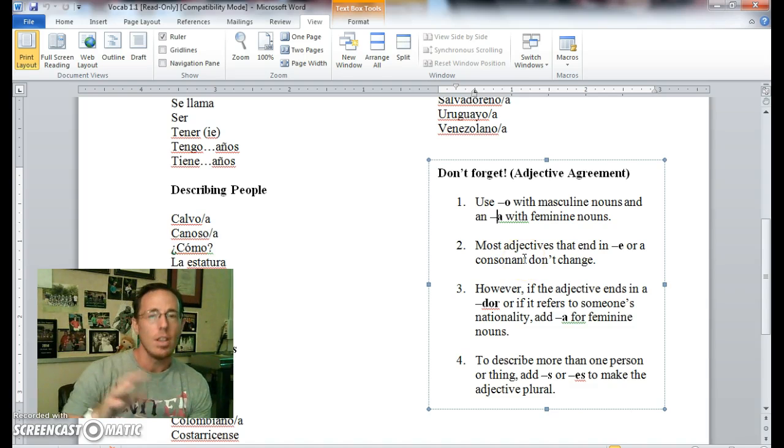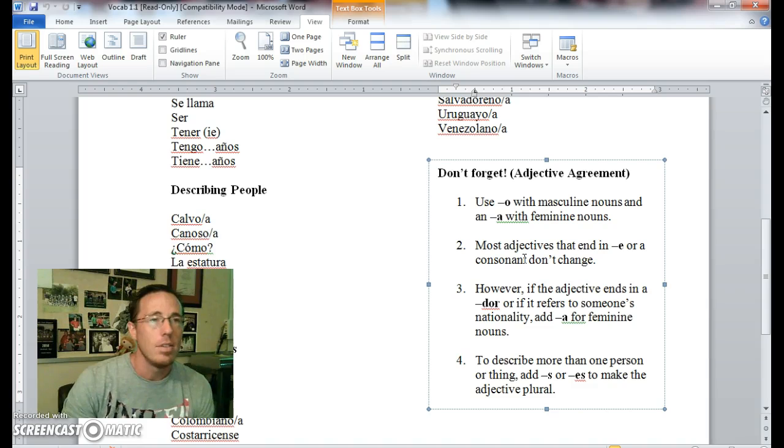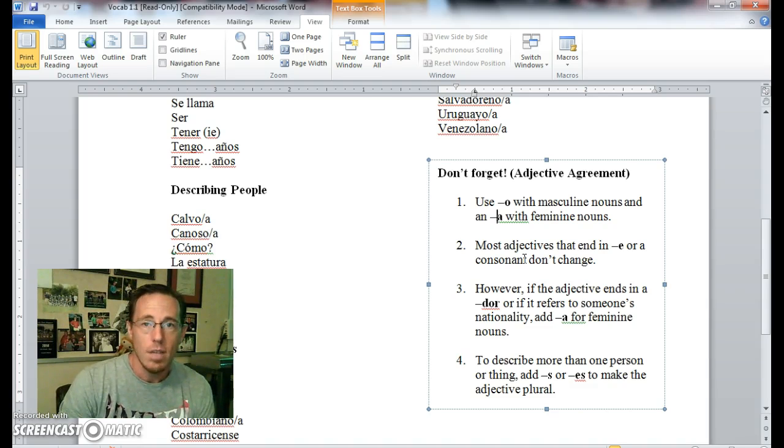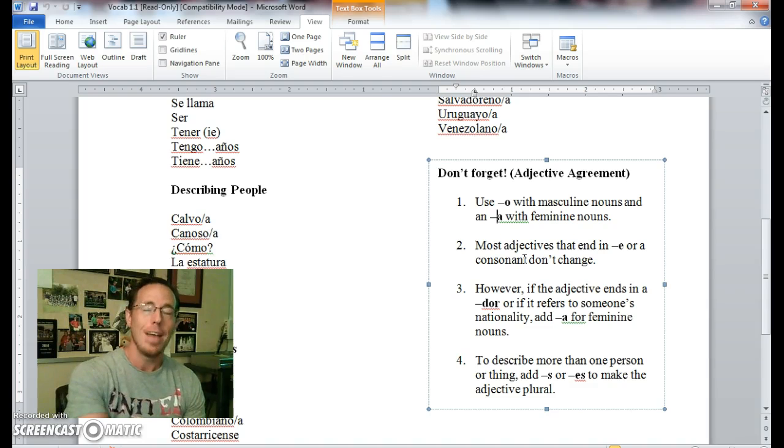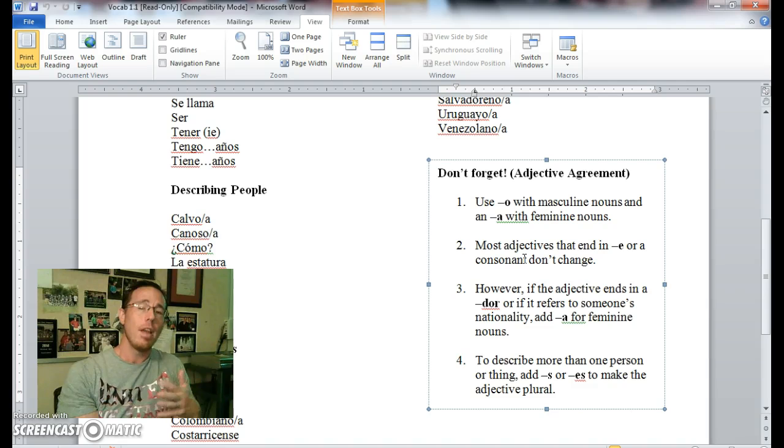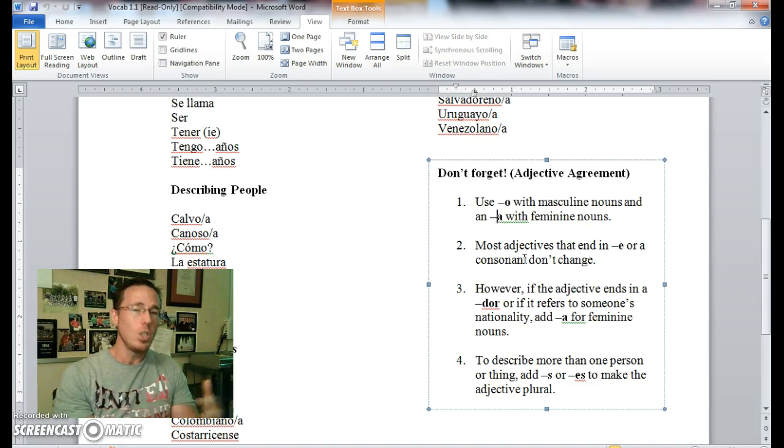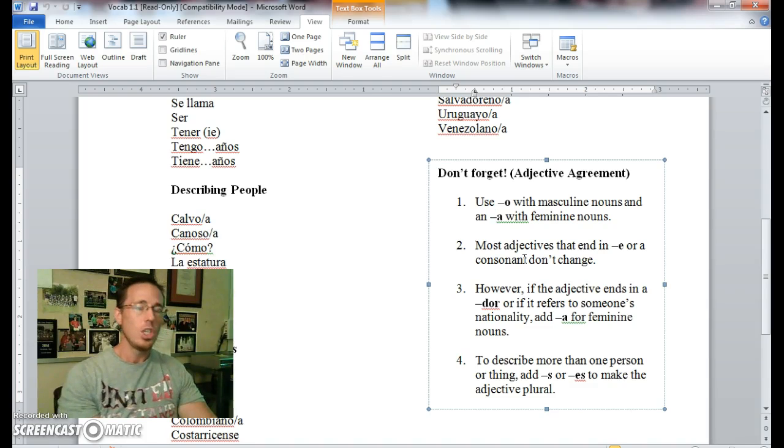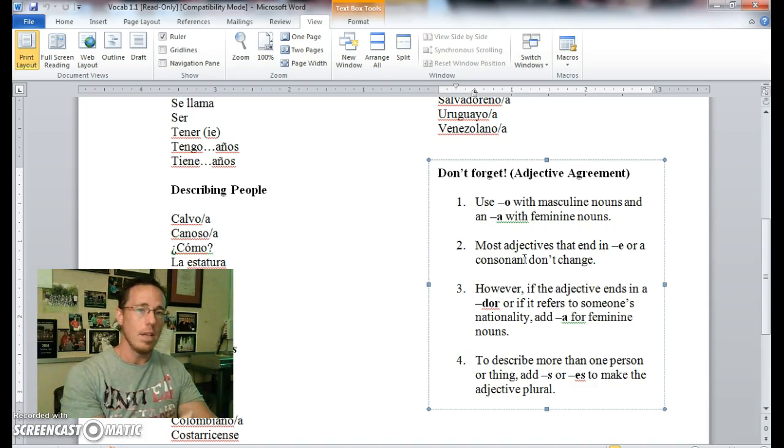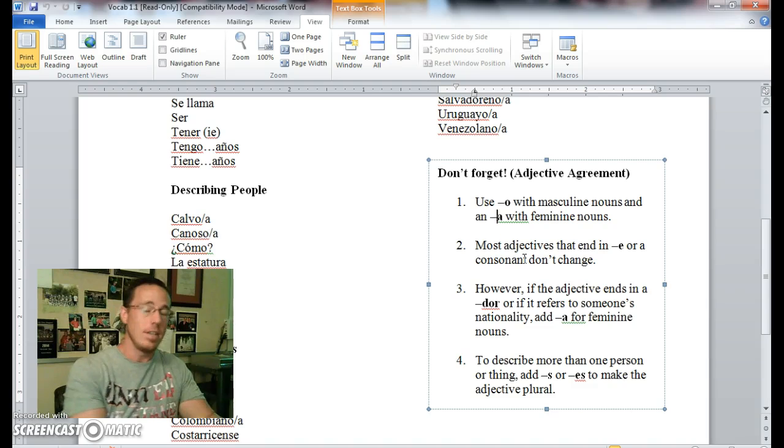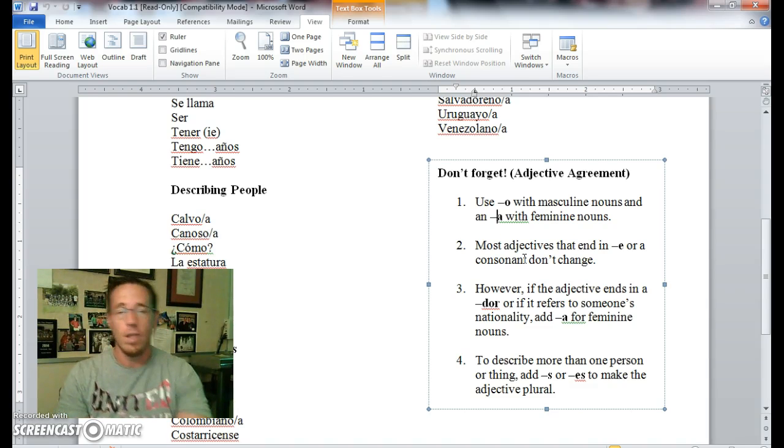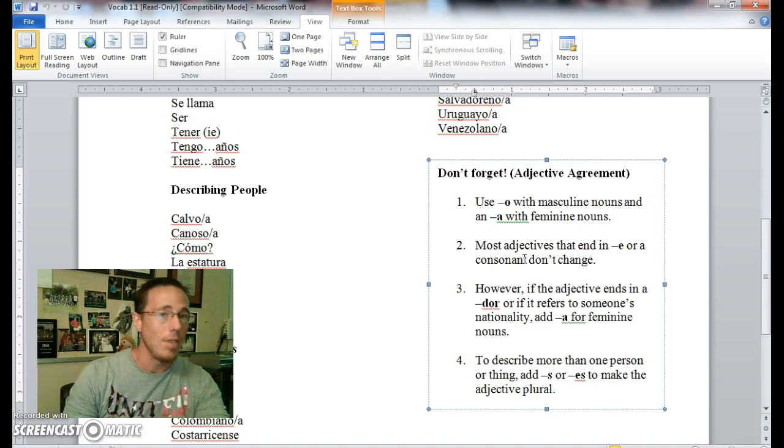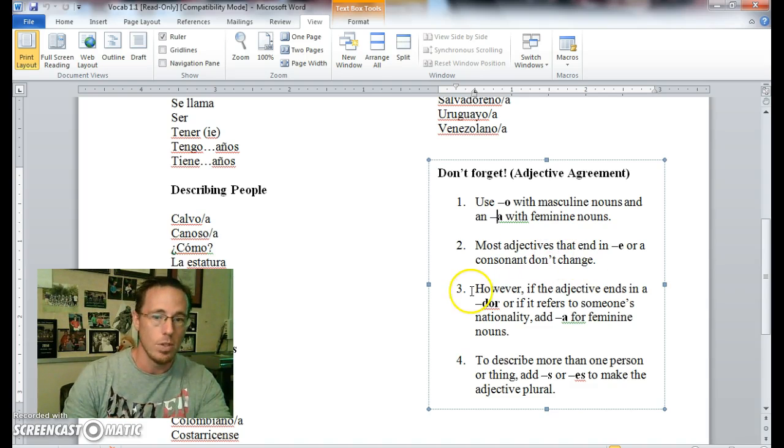Most adjectives that end in an E or a consonant don't really change. You'll never turn them into an A. For example, if someone is a United States citizen, I could say él es estadounidense. But if I wanted to introduce my friend who's a girl who is a United States citizen, I wouldn't change it to estadounidensa. It would still remain estadounidense. So ella es estadounidense as well as él es estadounidense. So some things to bear in mind.